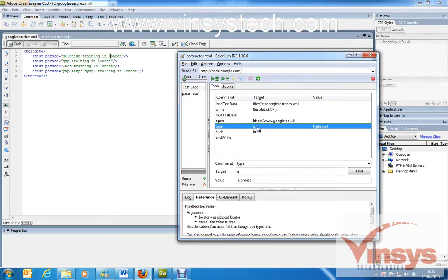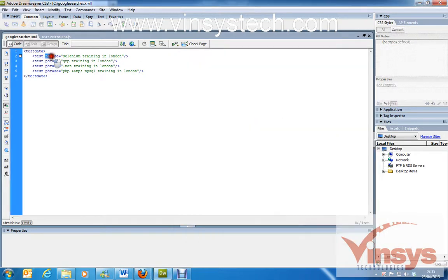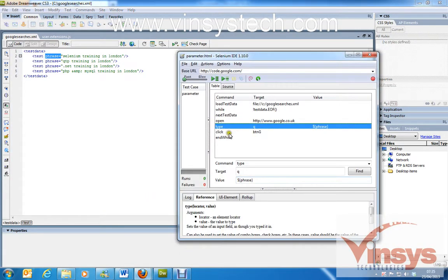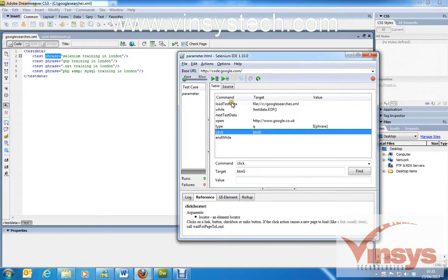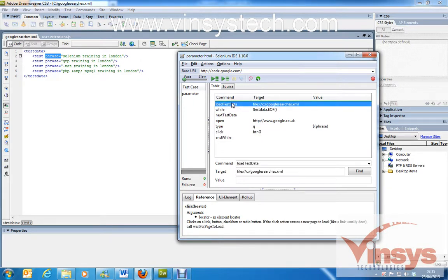The 'type' command uses target 'q' — 'q' is the search input field for Google, found using XPath (which will be covered in another video). The value is '$phrase' — this dollar-phrase variable is supplied from the XML file and clicks the Google search button, continuing until end of file. The while loop and loadTestData function must be written in user extensions.js and loaded into your IDE.